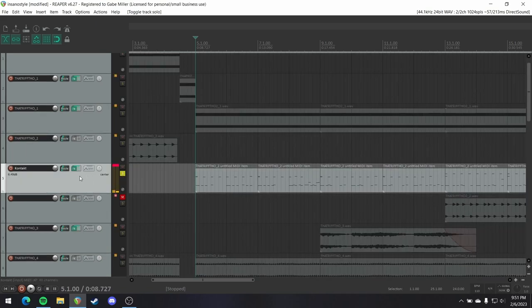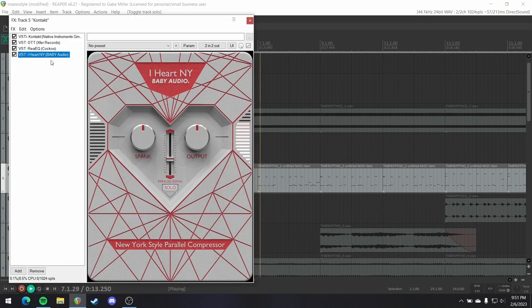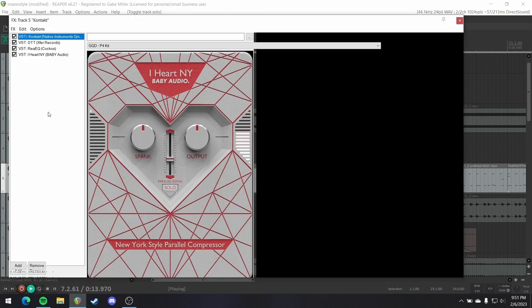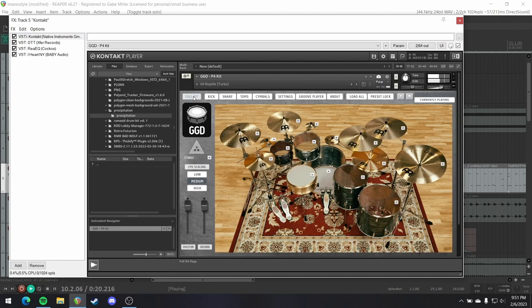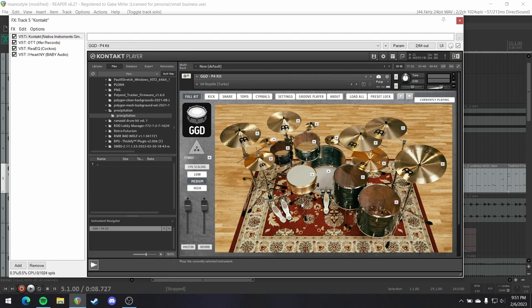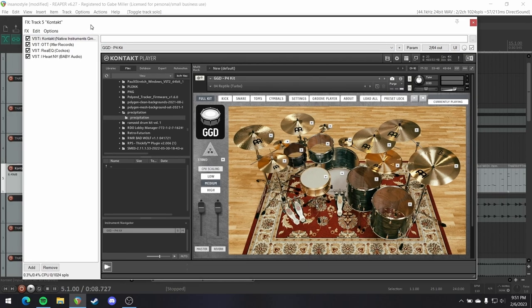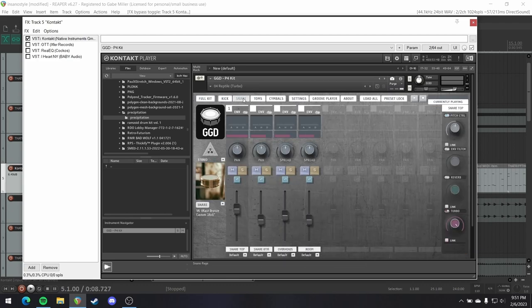Underneath that, we've got our drums. This is the Periphery 4 kit, and it is absolutely freaking fantastic. A lot of Periphery in this, if you couldn't tell. So some of these individual elements already have the turbo knob cranked.